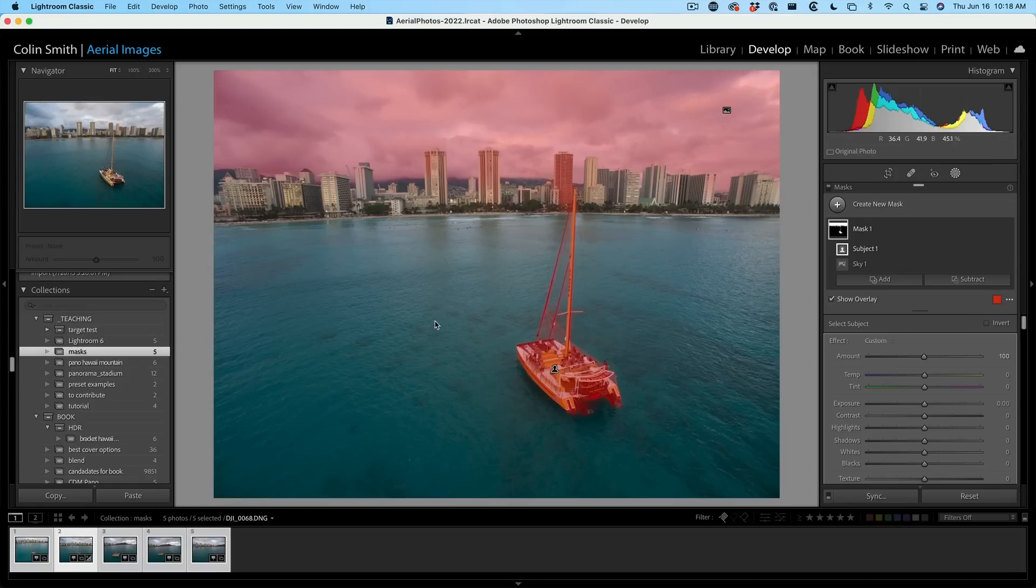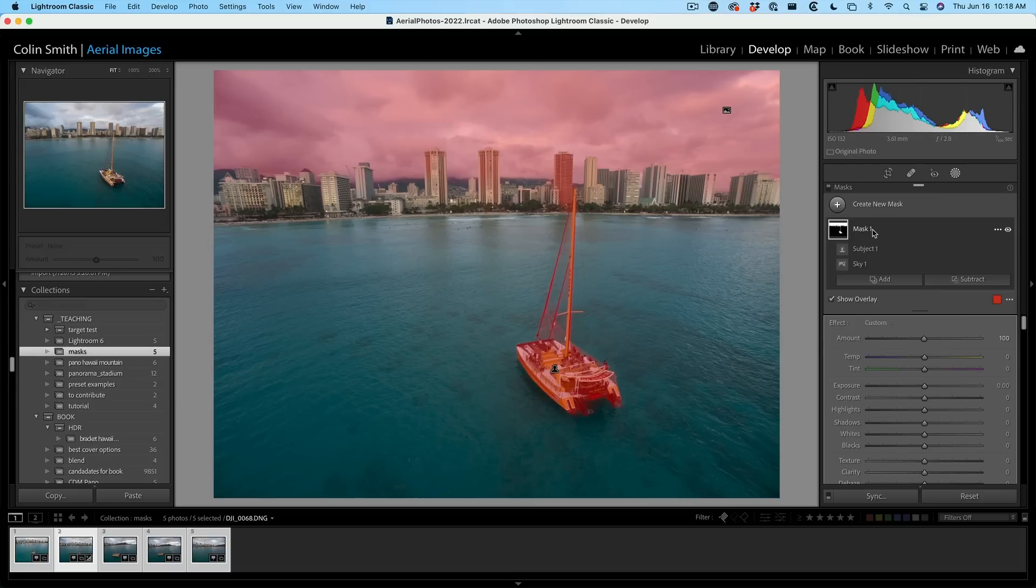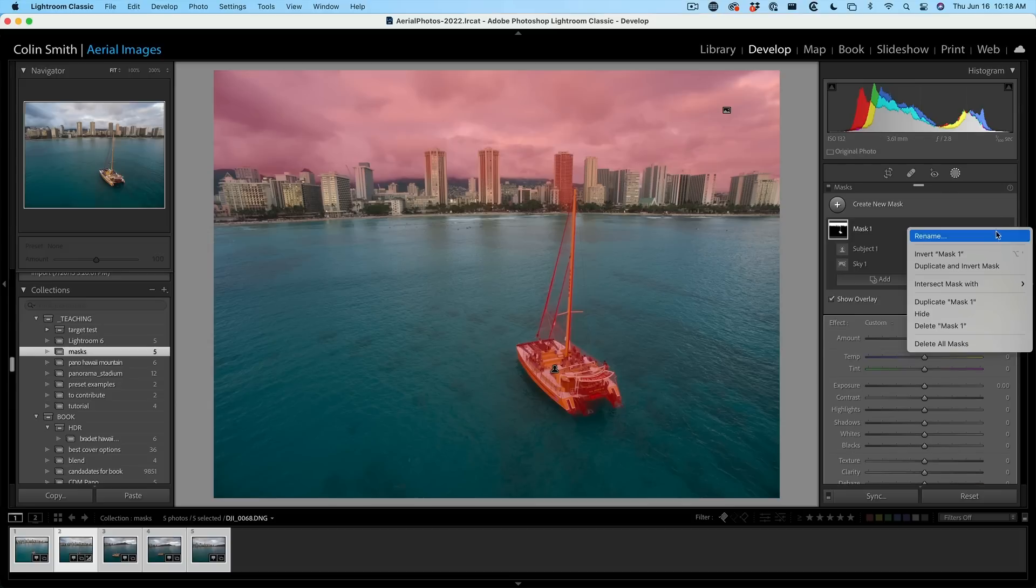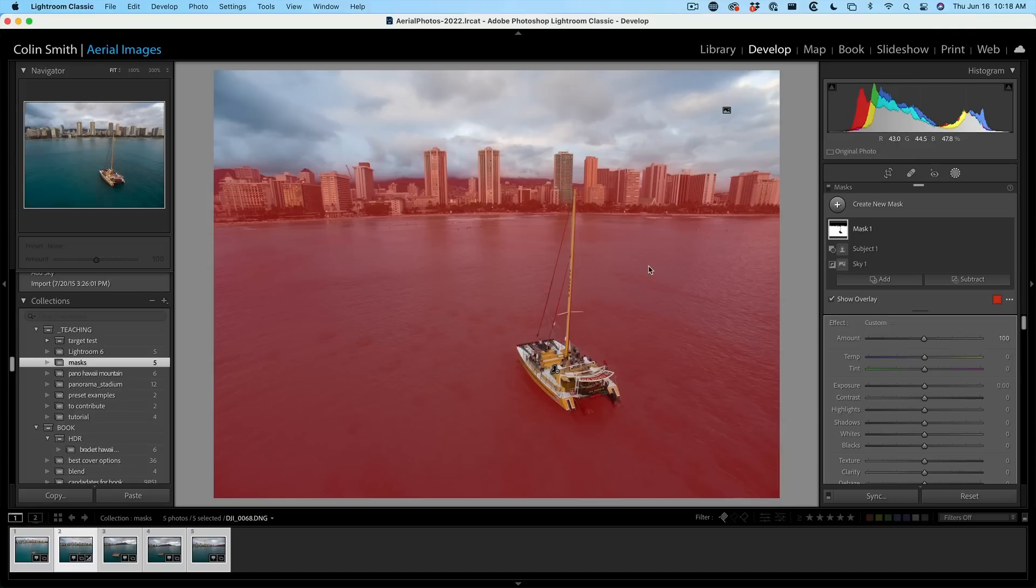So let's select on the mask here. And if we select invert mask, look at this. Now we've selected all the foreground without the sky and without the boat. So we've got just our foreground selected.